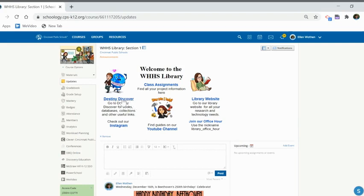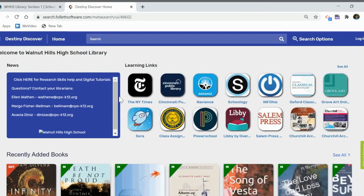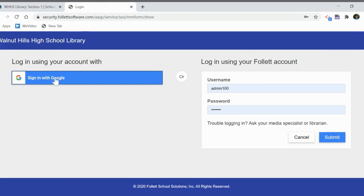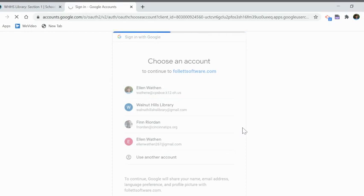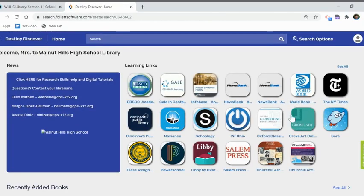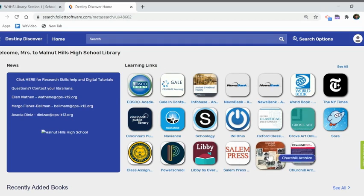Go down to the Walnut Hills High School Library section one, and then you get to the course. You want to go to Destiny Discover, which has our web page on it. Go there and the first thing you need to do is log in using your Google account. Once you've logged in, you get a lot more databases and other things under learning links. In learning links, you can see all our databases — go down and here's the Churchill Archive. Click on it and here it is.